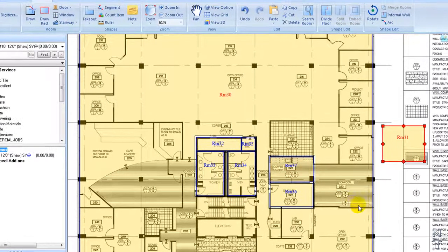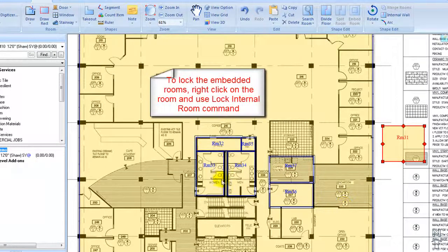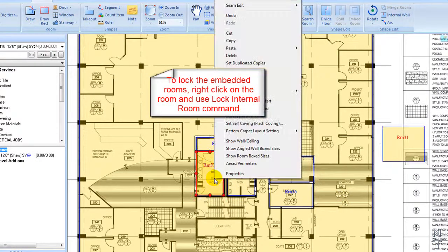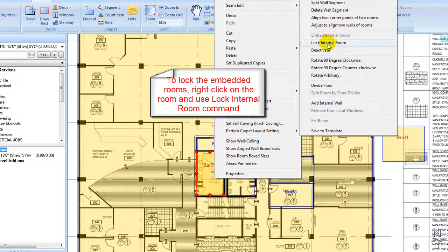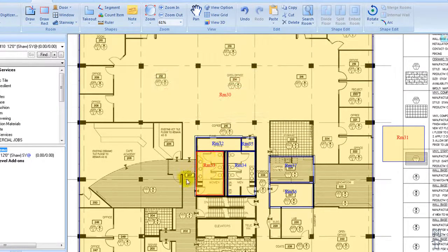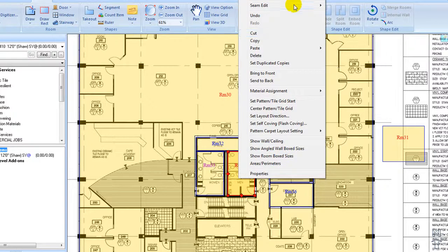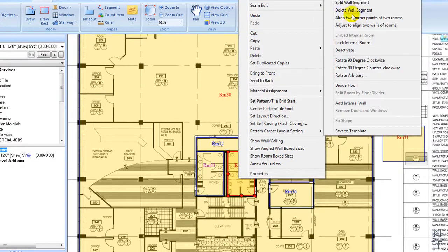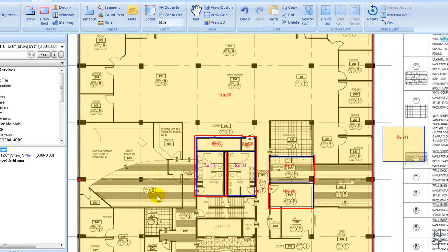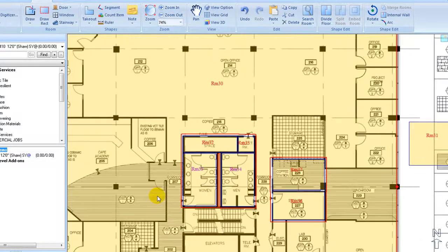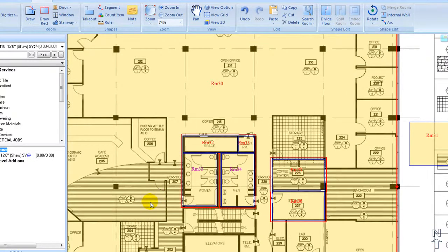To lock an embedded room location, right click on the embedded room. On the pop up menu, go to shape edit, select lock internal room, then boundary color turns pink.